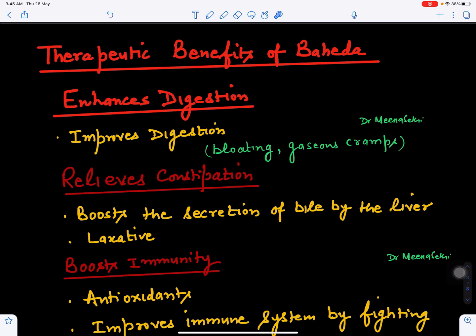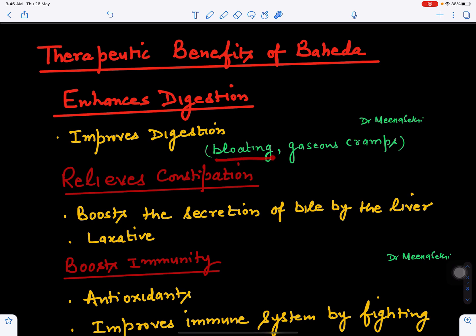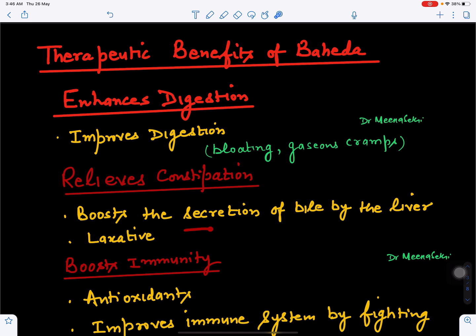Bahera can be powdered and made into churan or a decoction can be prepared; it is used for various purposes. It is beneficial for digestion — it improves digestion by helping in the production of more digestive juices, aids in the breakdown of food, and controls bloating and gaseous cramps. It also helps in relieving constipation by enabling easy movement of stool through the intestine and stimulating bile formation by the liver, acting as a laxative.